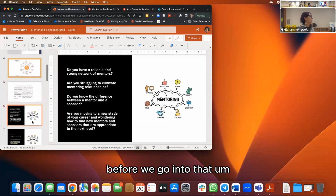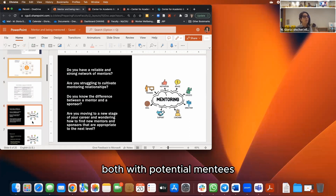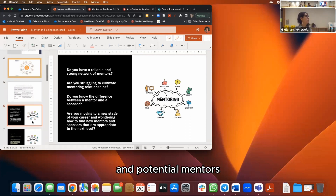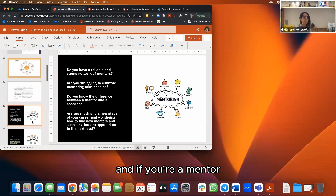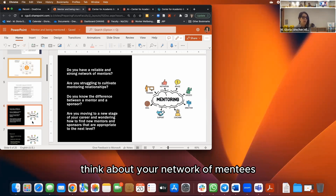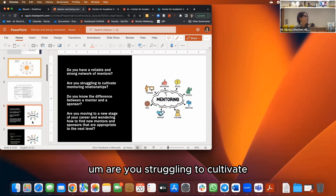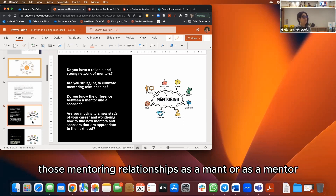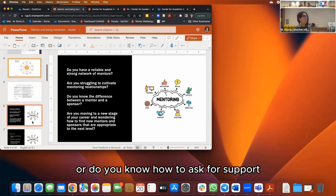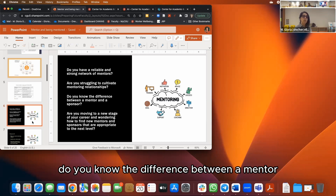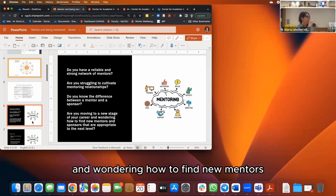Before we begin, think about why this webinar matters. Do you have a reliable, strong network of mentors? If you're a mentor, are you spreading your influence and support wide enough? Are you struggling to cultivate mentoring relationships — do you know how to offer support or ask for it? Do you know the difference between a mentor and a sponsor?